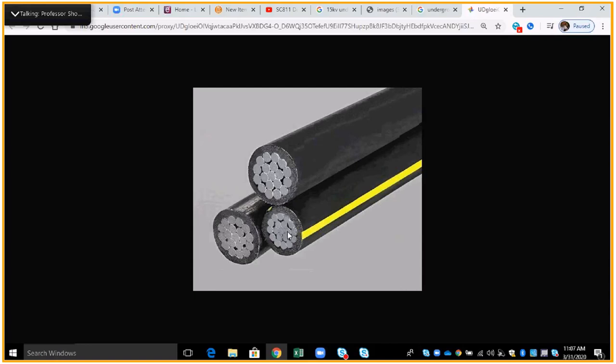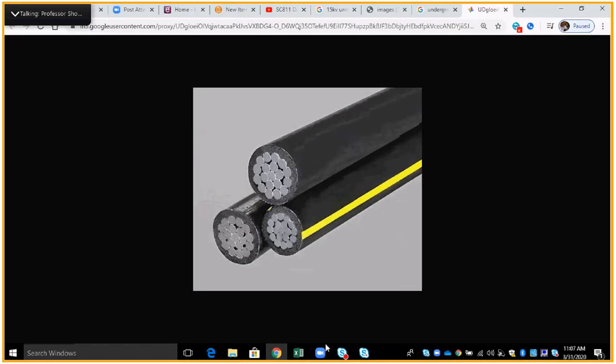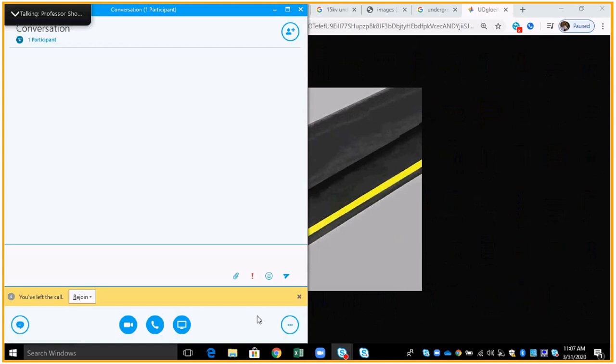That's it for the lesson on underground cable today, and we'll be giving you an assignment on that. So, gentlemen, boy, this is fun getting used to. Have a good day.